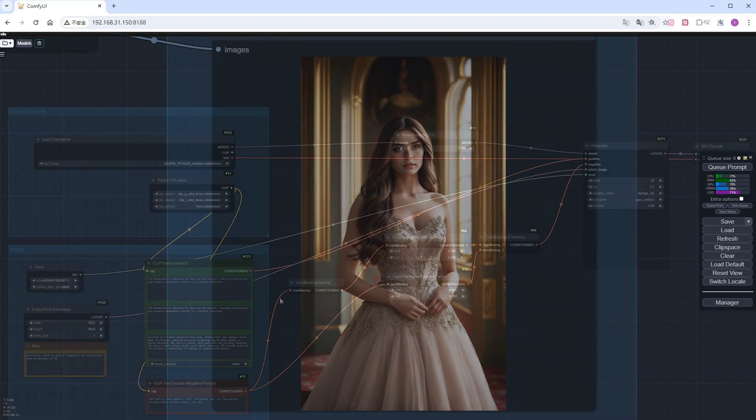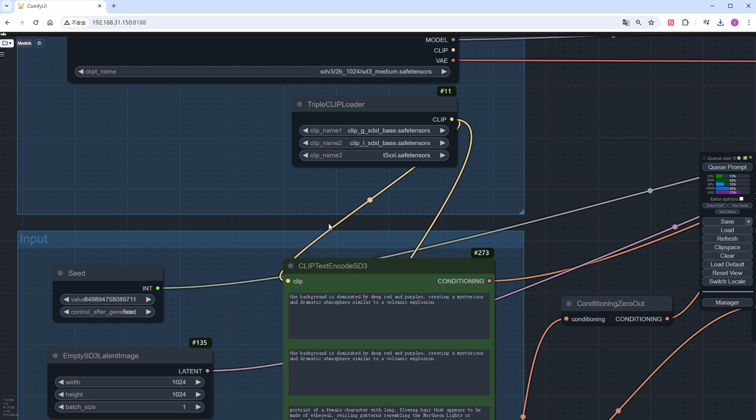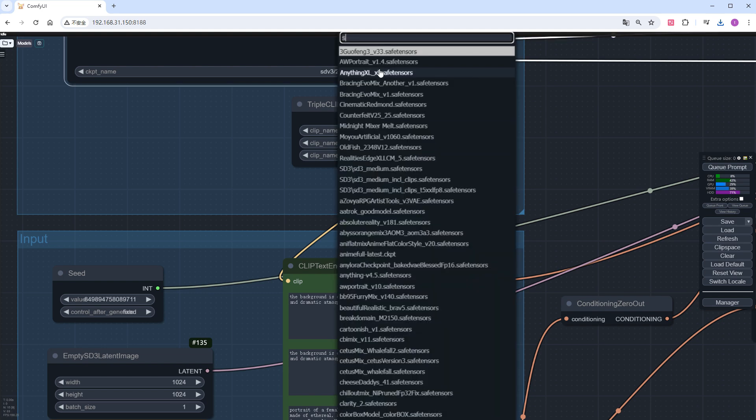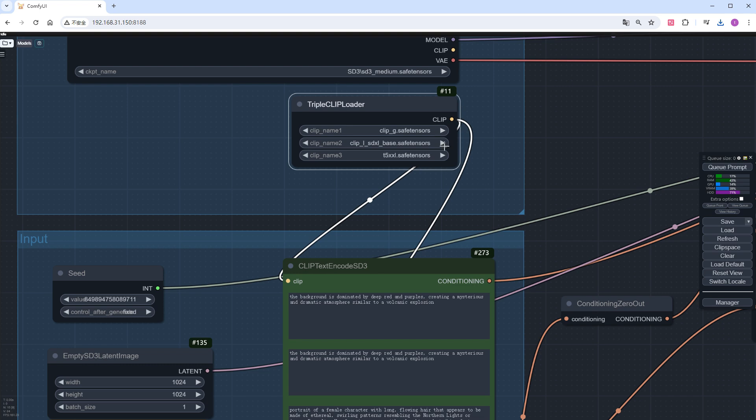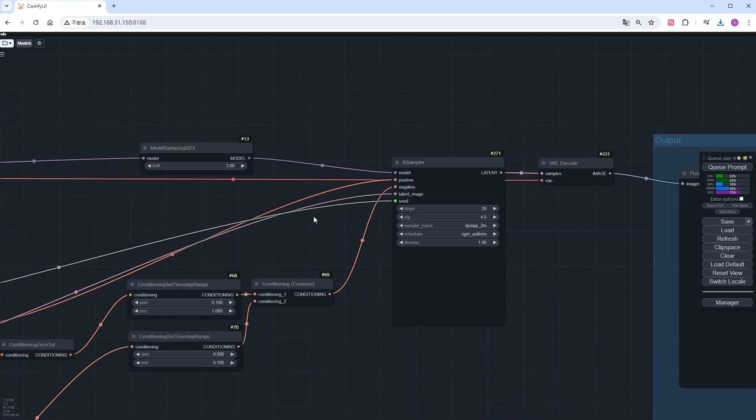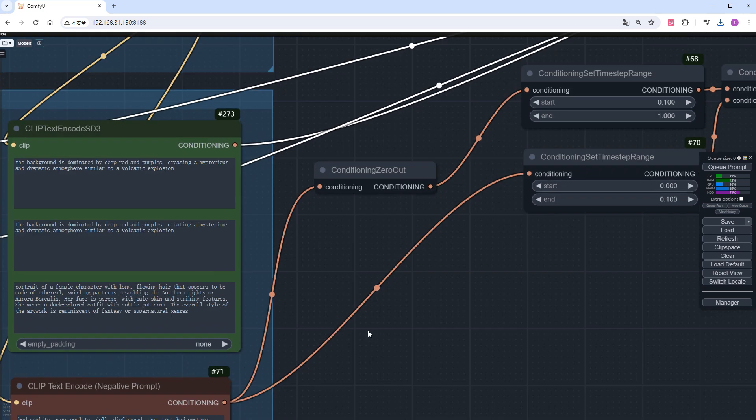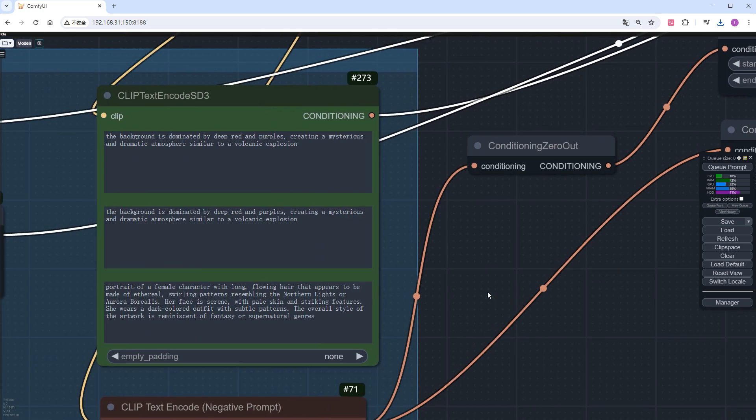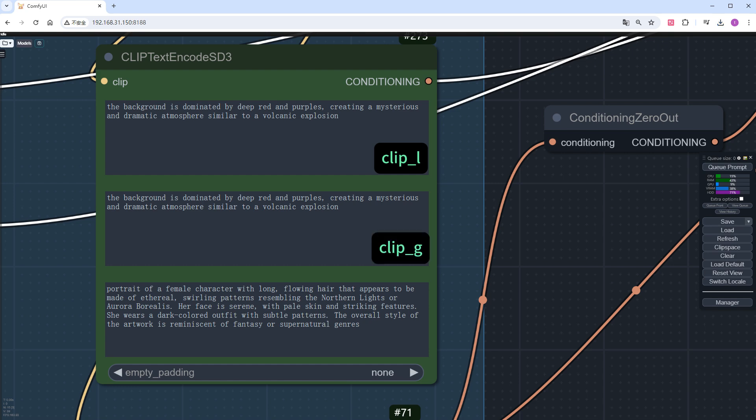Now, let's look at another complex prompt workflow provided by the official. First, change the model to the local one and set CFG to 3.5. Now, look at this prompt node, which has a total of three boxes with prompts for clip_L, clip_G, and T5XXL, respectively. This corresponds to the three encoders we loaded earlier. If T5 is not loaded, the prompt in the third box is useless.